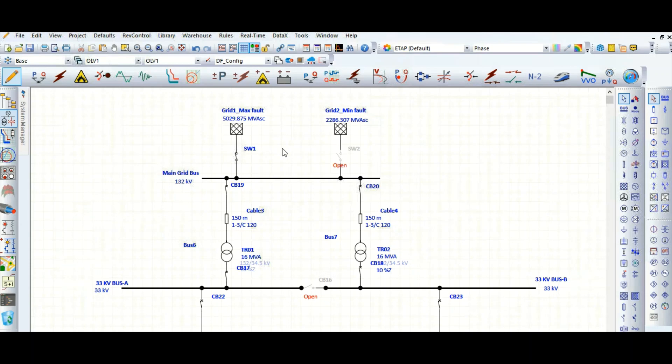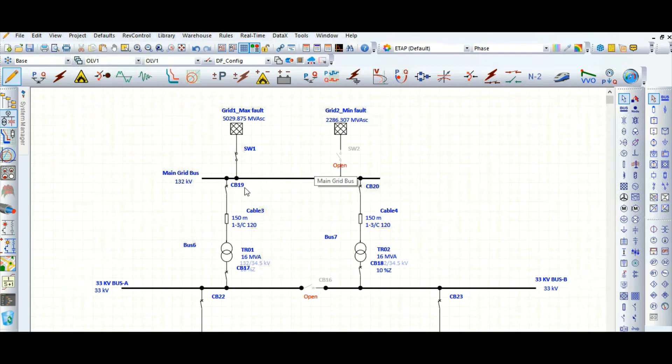With the help of load flow study case editor, this is the system I have drawn. There is a grid connected with the main 132 kV receiving substation. From there, two step-down transformers are stepping down the voltage at 33 kV level, and further downstream network is there at 6.6 kV and 415 volt, 690 volt.